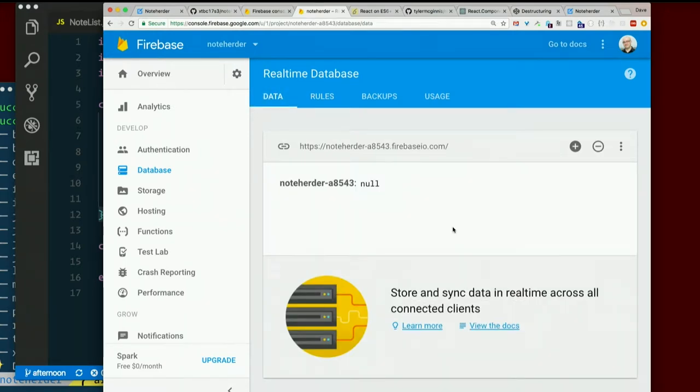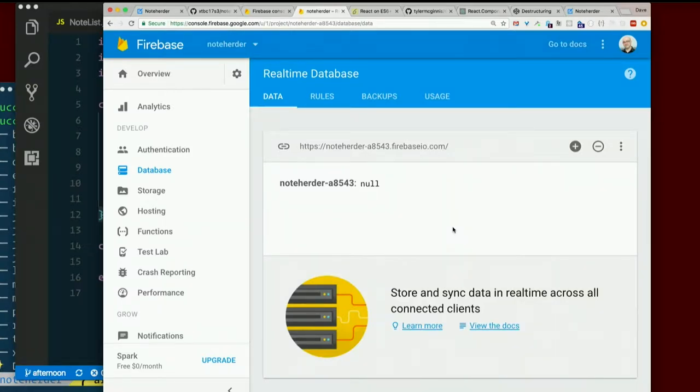So the Firebase database is a NoSQL database or NoSQL database. Anybody ever used one before, like MongoDB? What have you used?